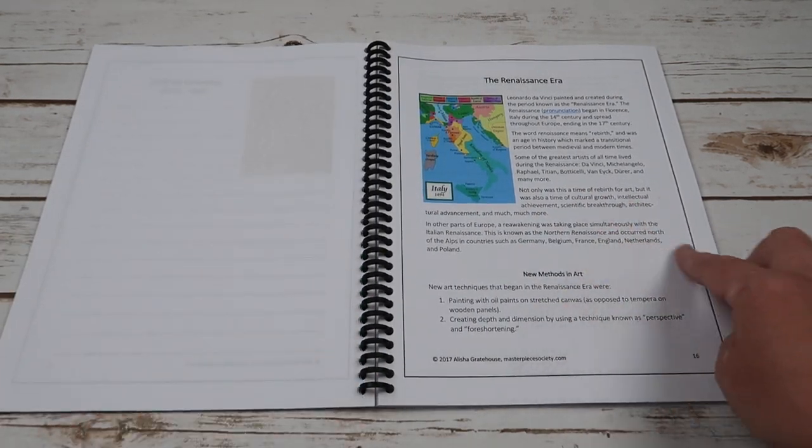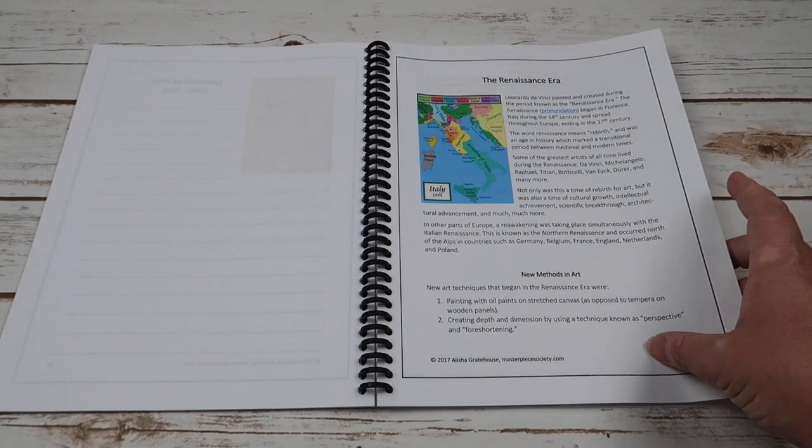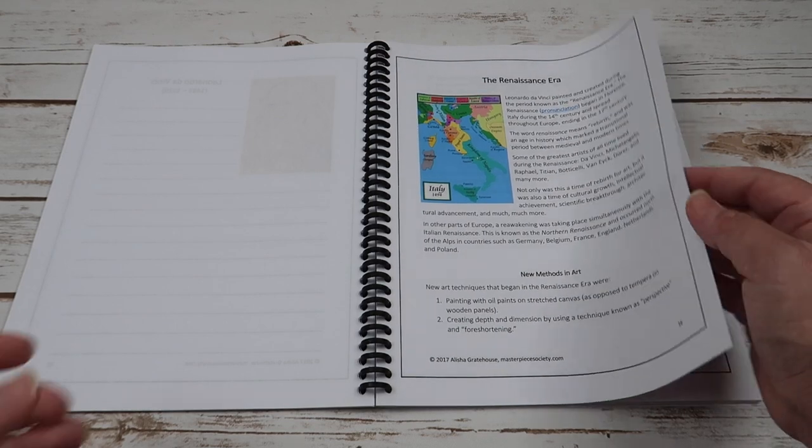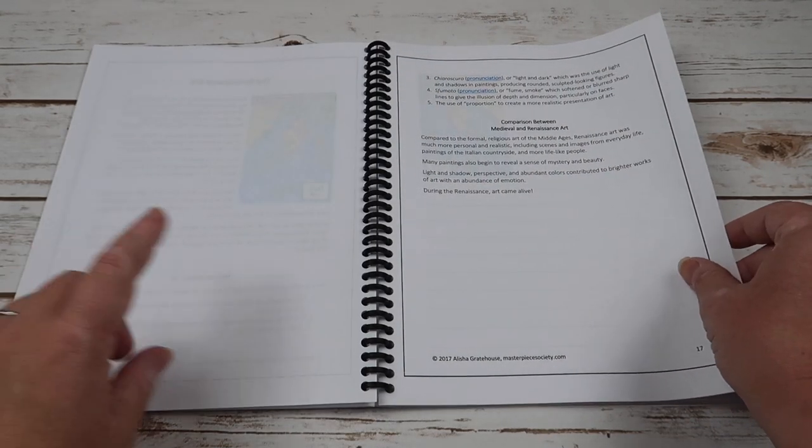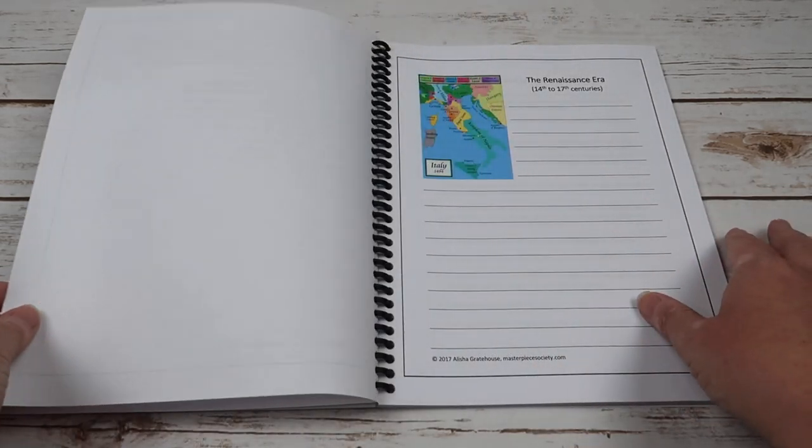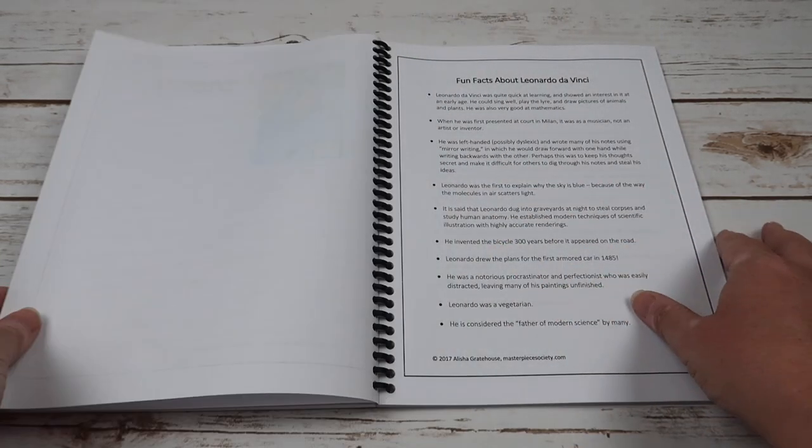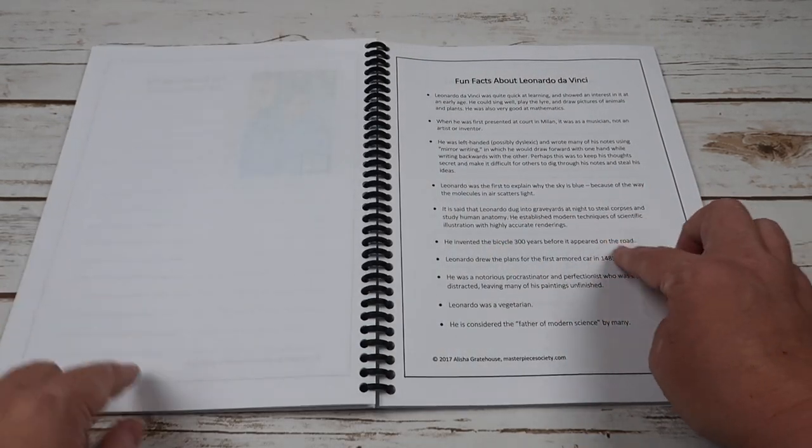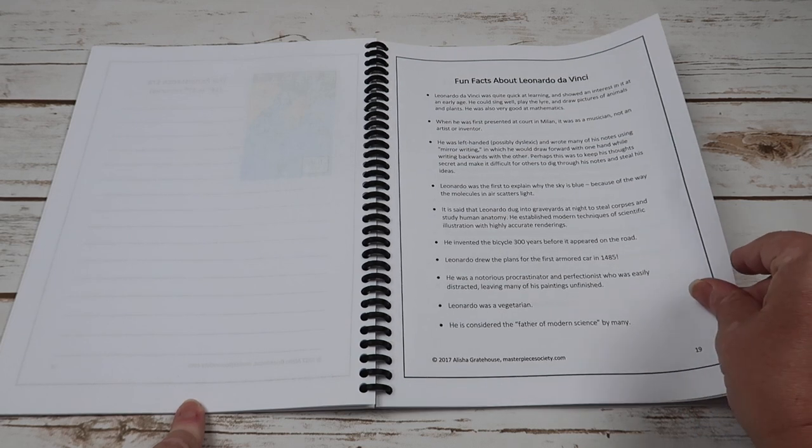It talks about the Renaissance era and then the new methods in art during that time, comparison between medieval and Renaissance era. Here's your fun facts about Leonardo da Vinci.